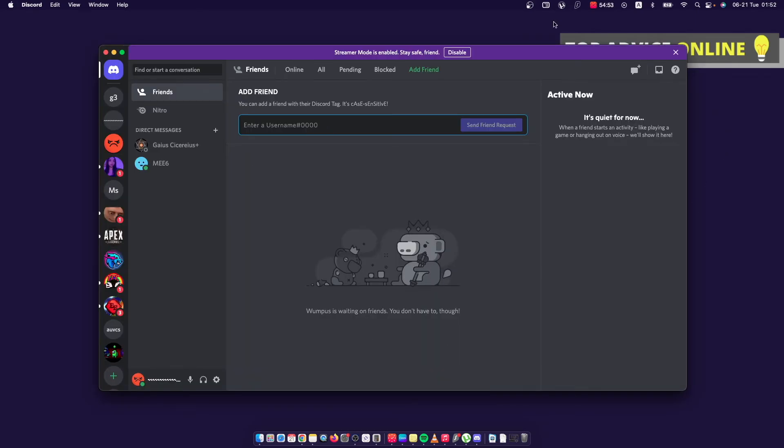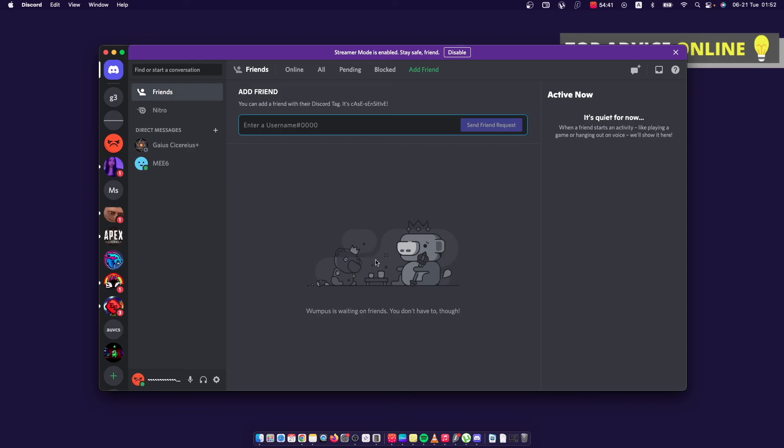So basically I just refreshed my Discord and restarted on my Mac and that's pretty much it what I wanted to show you. If I helped you out please press like button and subscribe for more. Take care, bye.